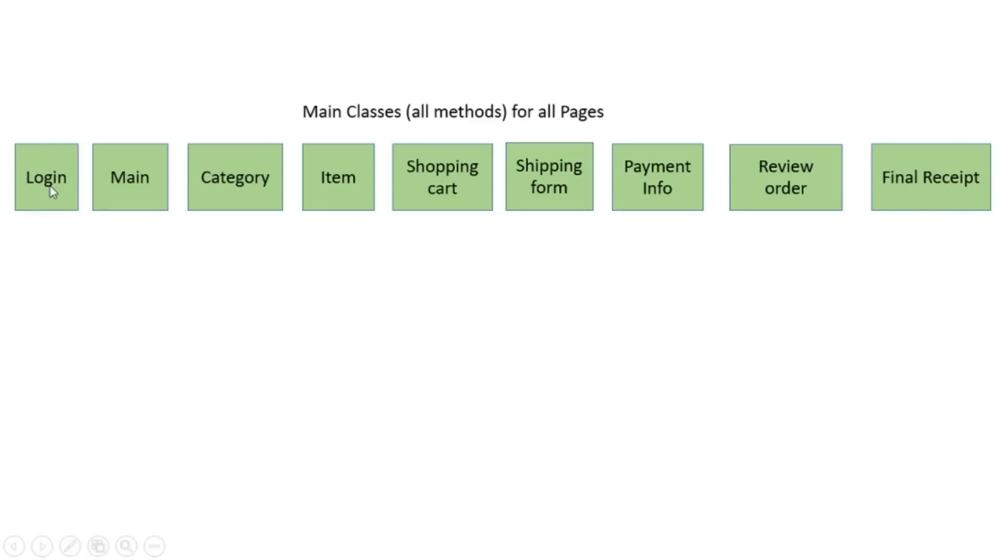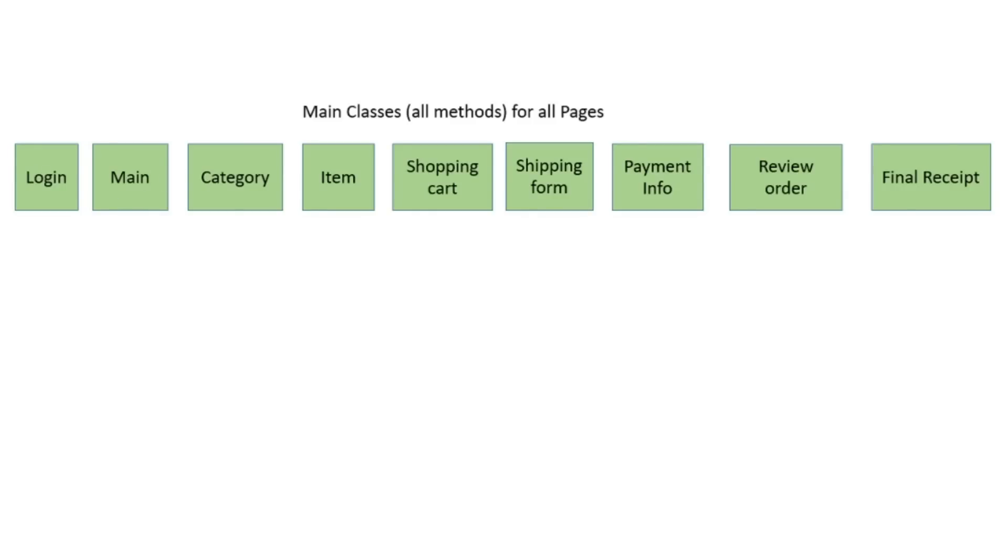For example, login has all possible methods for login path. You can use positive and negative test scenarios for logging, possible lockout account after maximum attempts. Main class has all repeatable actions on main page and very often you can use it for different main and test classes. Because you should always do these actions before each test.